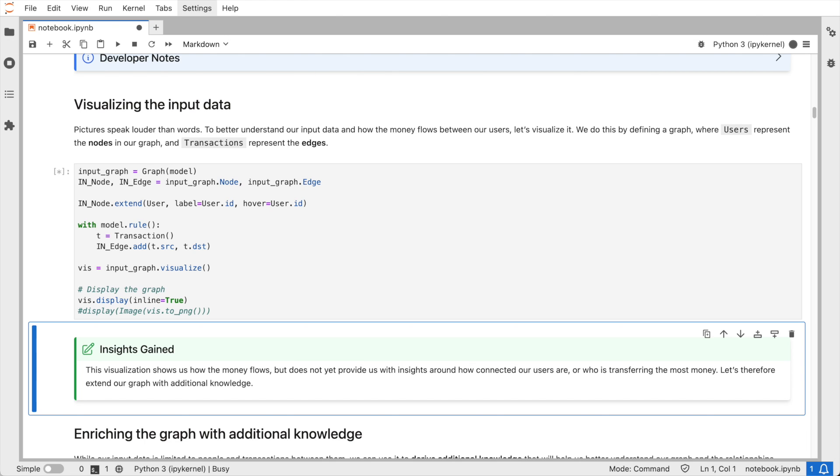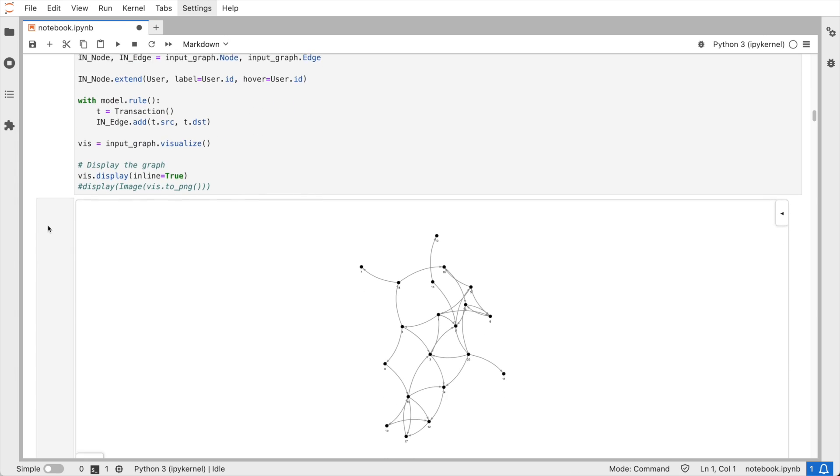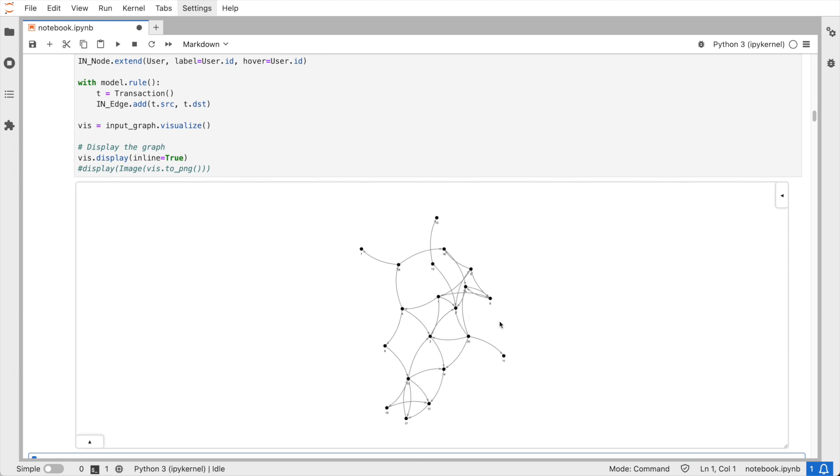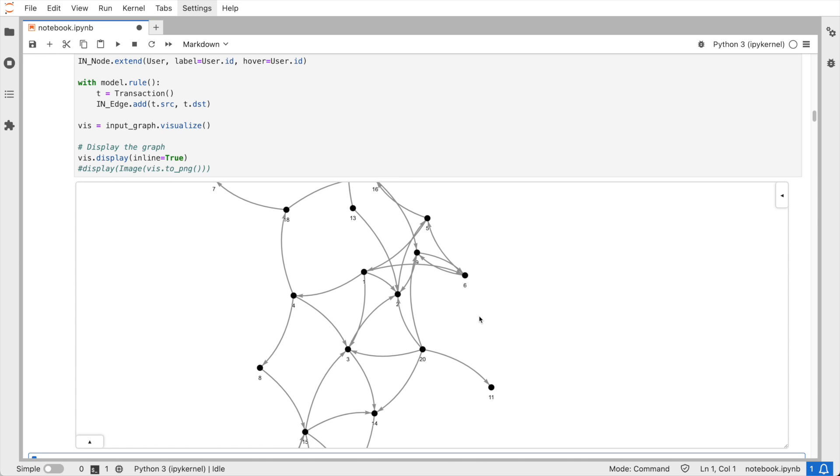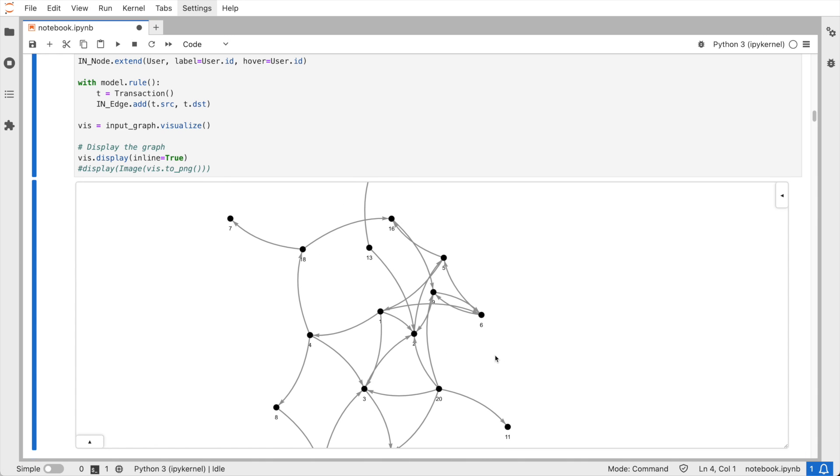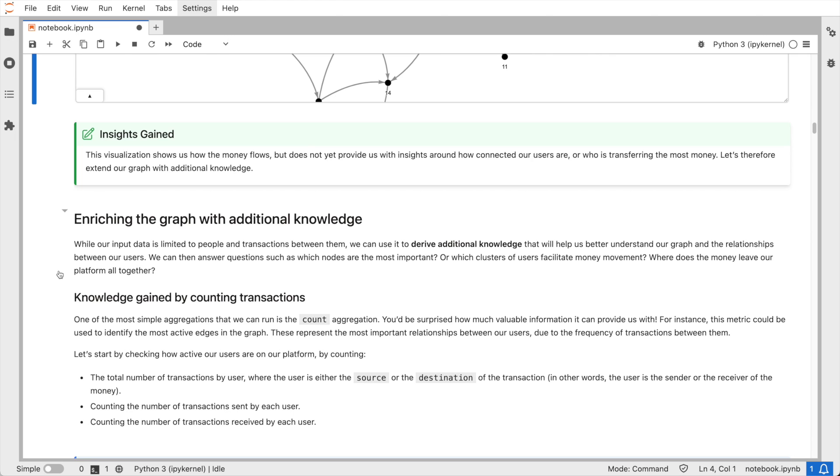Users represent the nodes in a graph. I'm going to use the transactions between users to form our edges. So let's visualize our graph. As you will see soon, we can add various properties to both the nodes and the edges that will make a graph look much more interesting and will help us derive useful information. For now, this visualization mainly shows how the money flows between users.